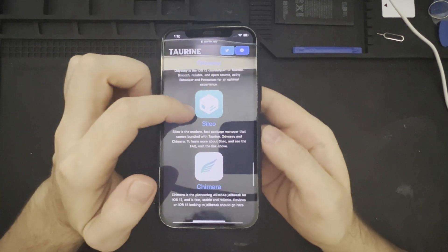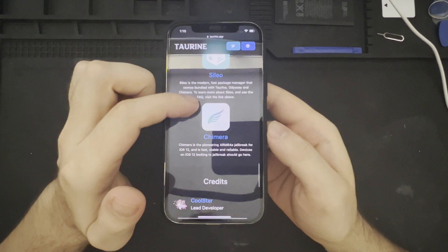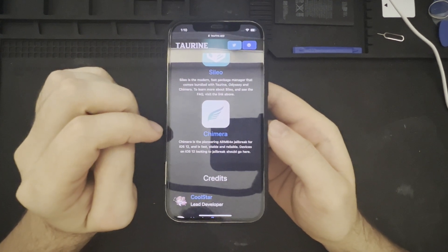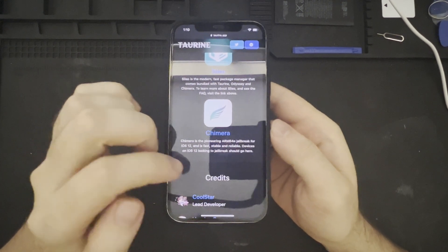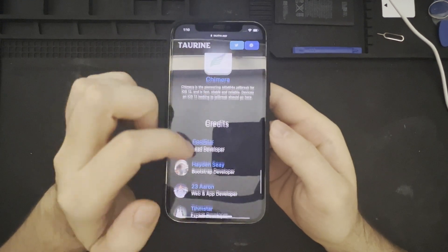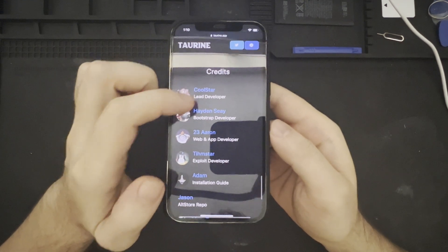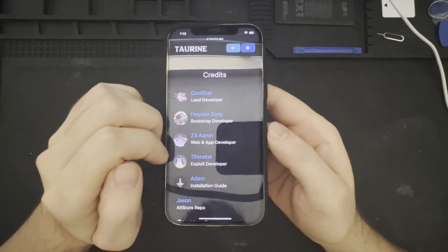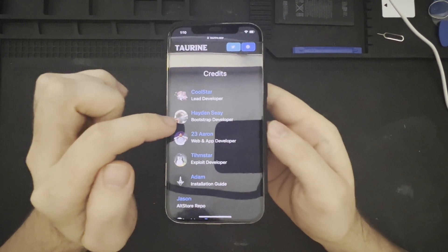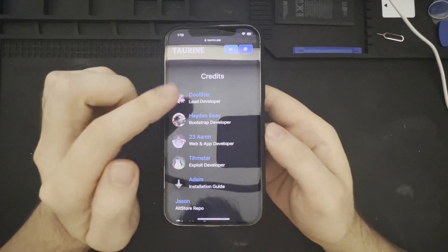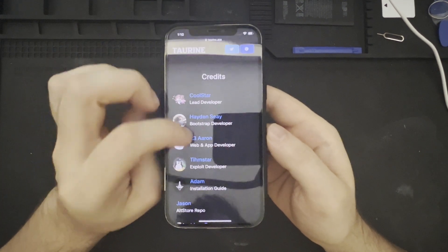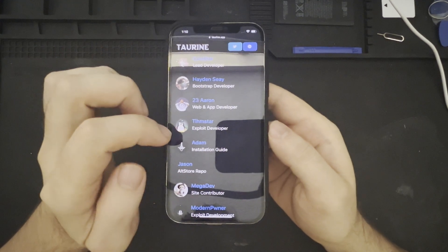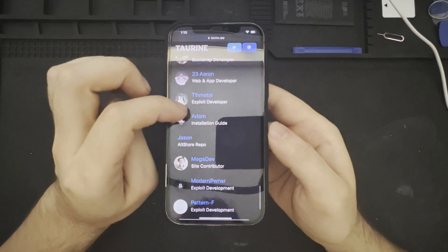We have the Sileo package manager and the Chimera jailbreak, which we have reviewed in the iPhone 5S jailbreak video. Credits go, once again, to Coolstar, which is the lead developer on this project. Hayden CA, which is the bootstrap developer. I'm not sure if I'm pronouncing that name correctly. Sorry, Hayden.